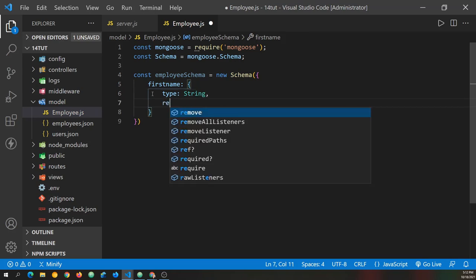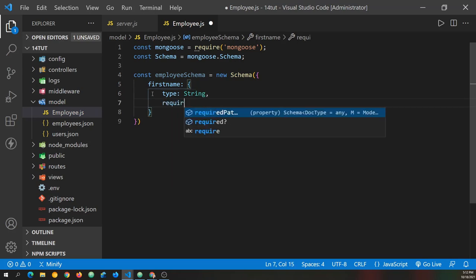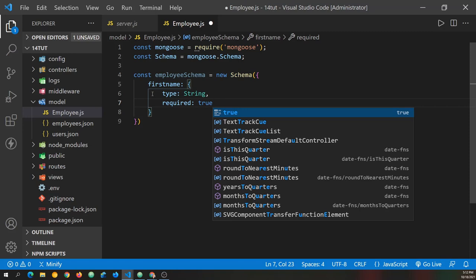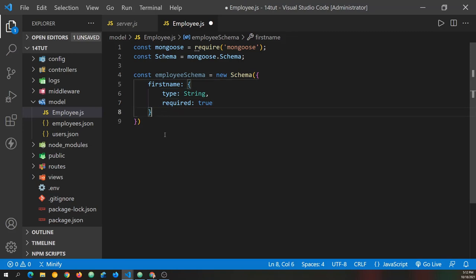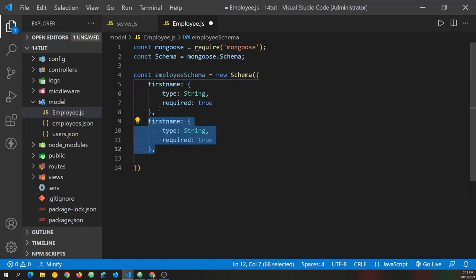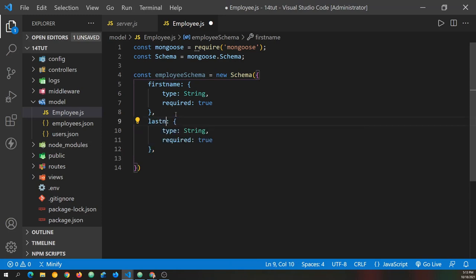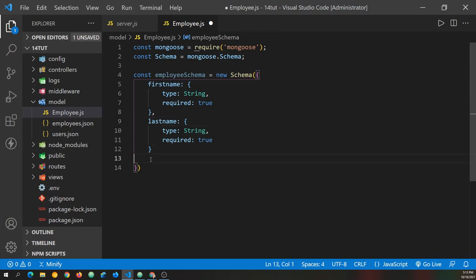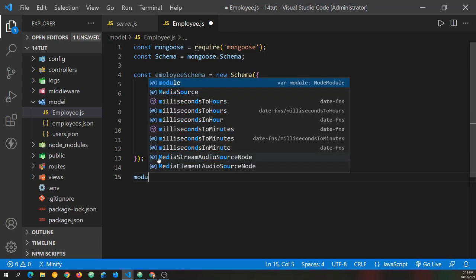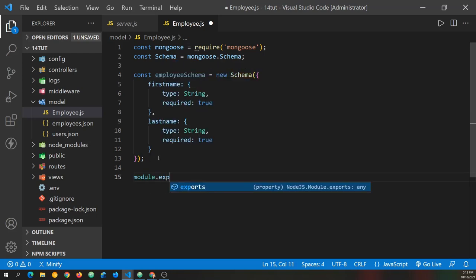Now remember, we will automatically have an object ID created for us, so we don't need an ID field here. And now we can say first name is type string, and then we can also say it's required, and that accepts a Boolean, so we'll say true. That is absolutely required. And then we'll do the same for last name. We could just copy this down, shift alt and the down arrow for me on Windows and Visual Studio Code, and make that the last name. And that's basically our schema.